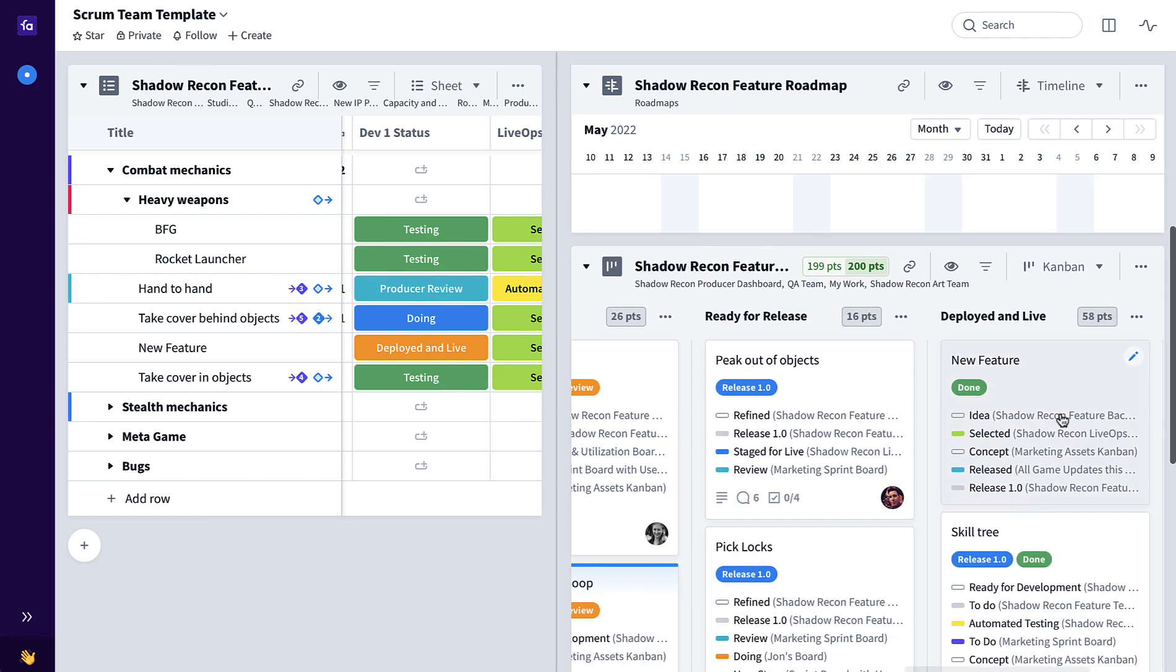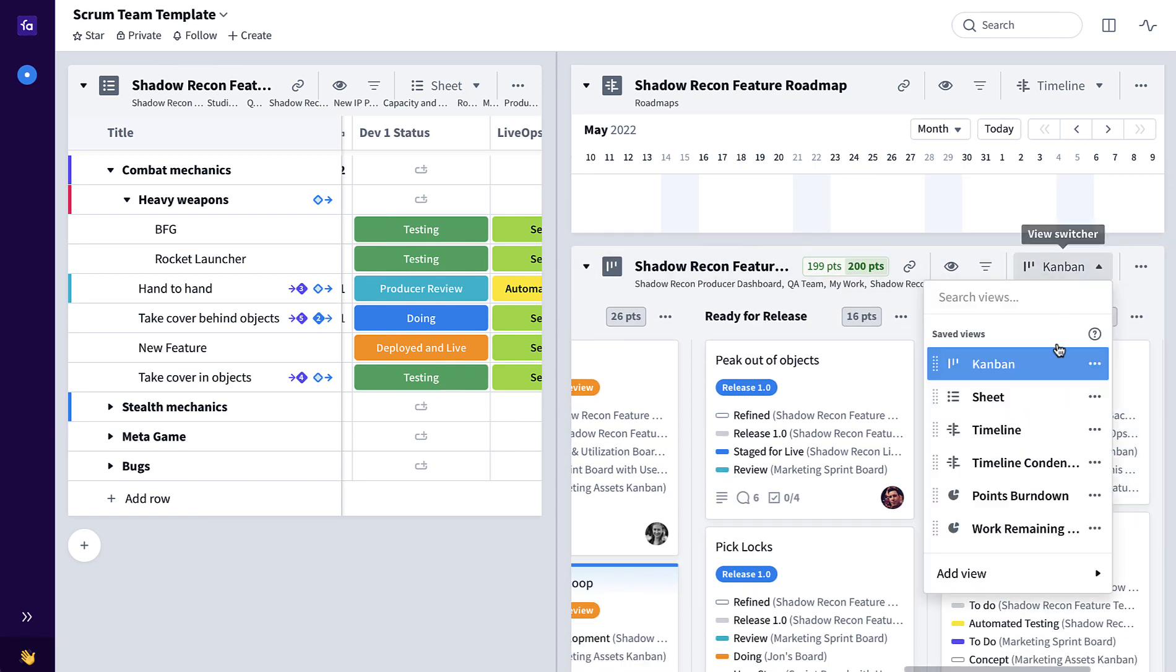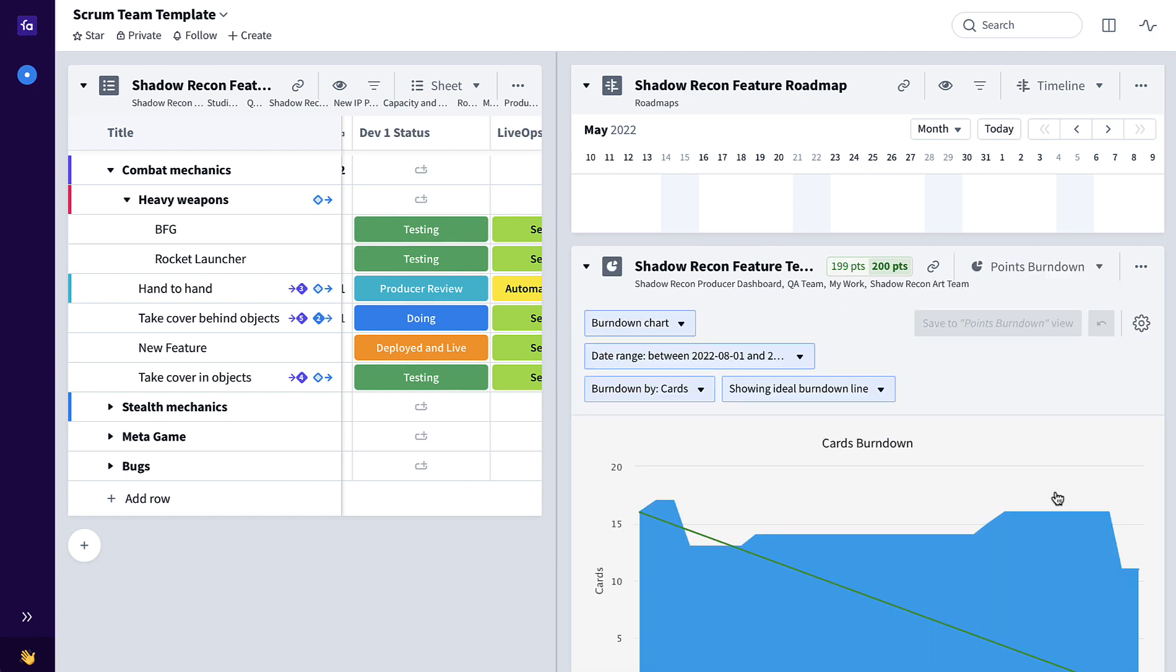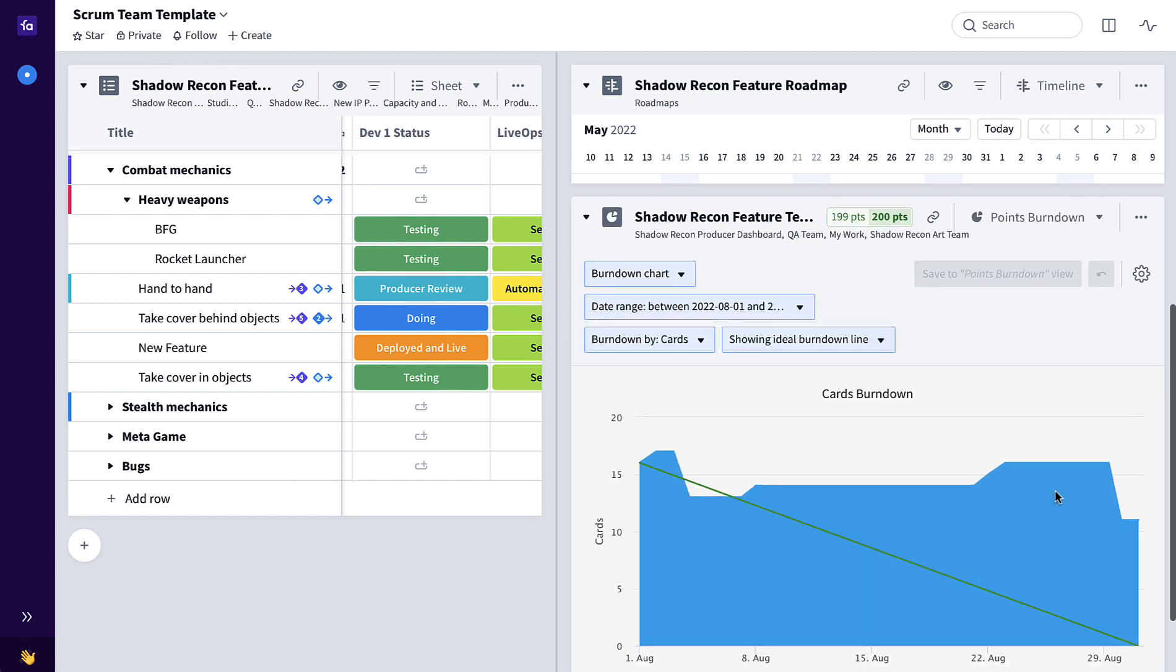The sprint board can also be toggled to various different burndown charts, maybe a points burndown. We're able to see how we're tracking towards completion for this particular sprint, all the backlog items that we committed to. And there you have it, a scrum team template in Favro.